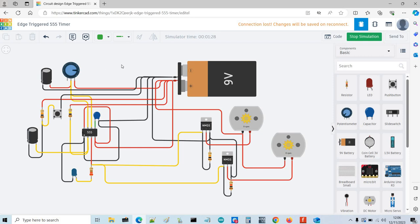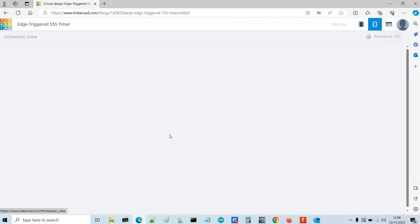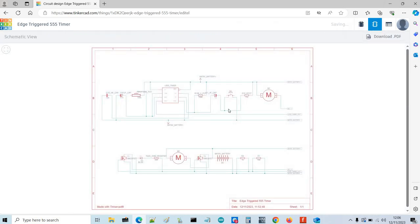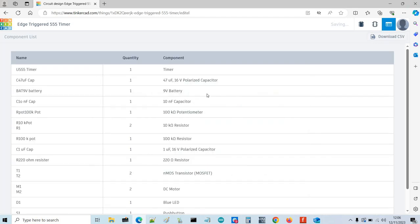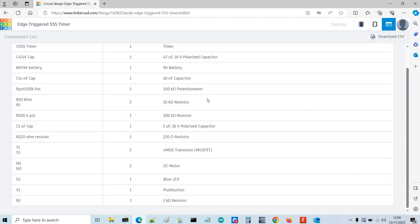Another advantage of using Tinkercad, I found out, is that it automatically generates your schematic view which is fantastic and also a bill of materials, a BOM.